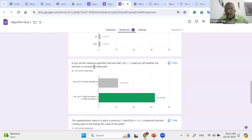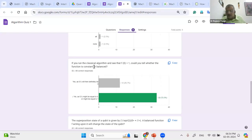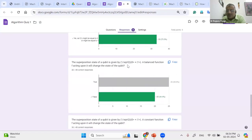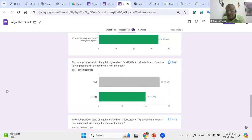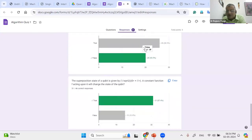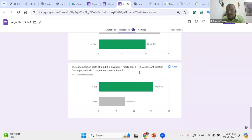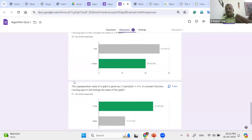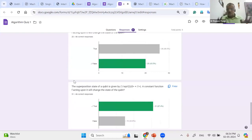If you run the classical algorithm and see that F(0) is 1, could you tell whether the function is constant or balanced? No — because F(1) can be 0 or 1. So it can give you constant or balanced; you can't say. Just by knowing one value you can't say. So there were more people committing error here. The superposition state of the qubit is given by this. A balanced function F acting upon it will change the state of the qubit — see, a balanced function will change 0 to 1 and 1 to 0, or keep 0 and 1 as such. So it will not change.